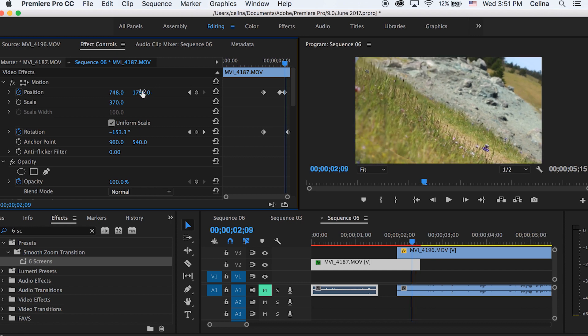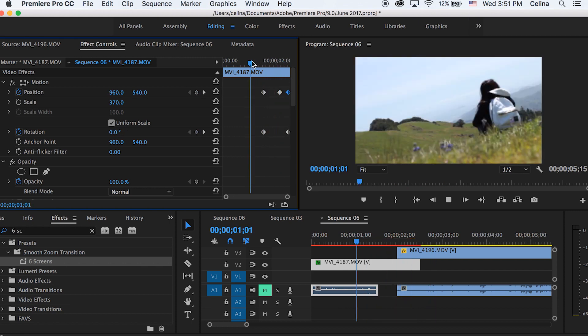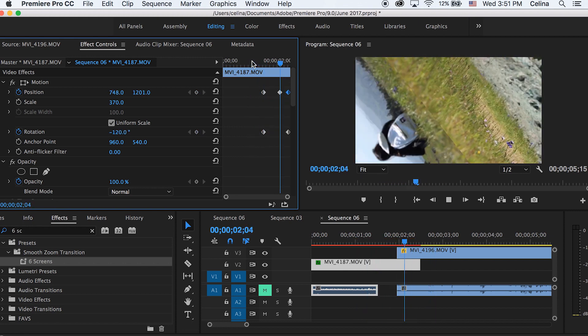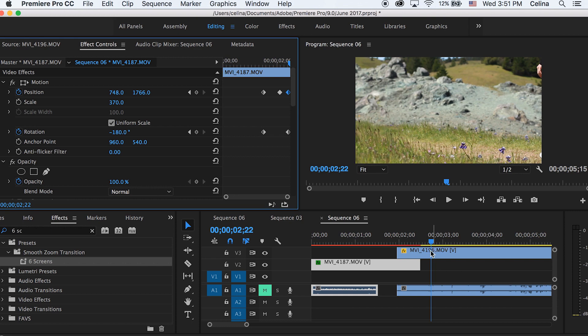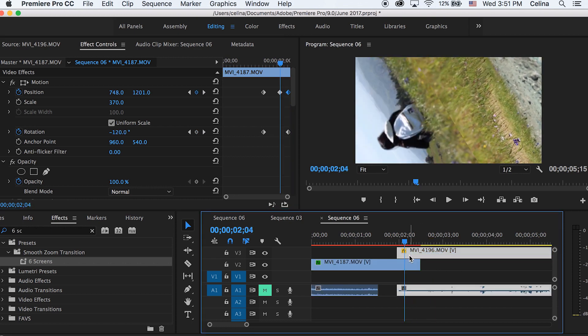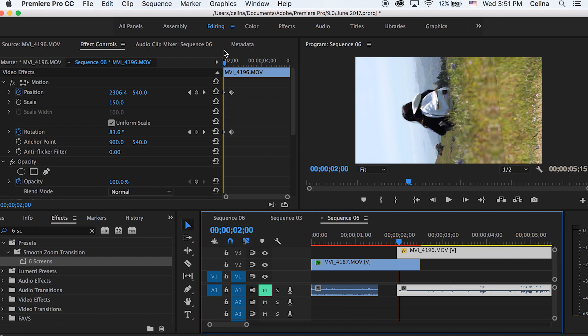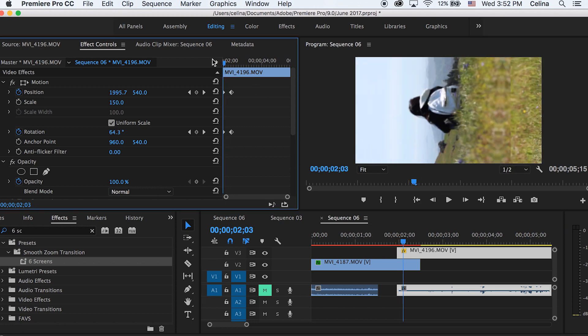And I'm going to leave a link in the description where you can download these files so that you can kind of learn how to do it yourself too. Okay, so if we go to the middle of where the transition is happening, you can see that the second clip that's coming, you can see the harsh clip line. So we're just going to blend it in so it looks a little bit better.